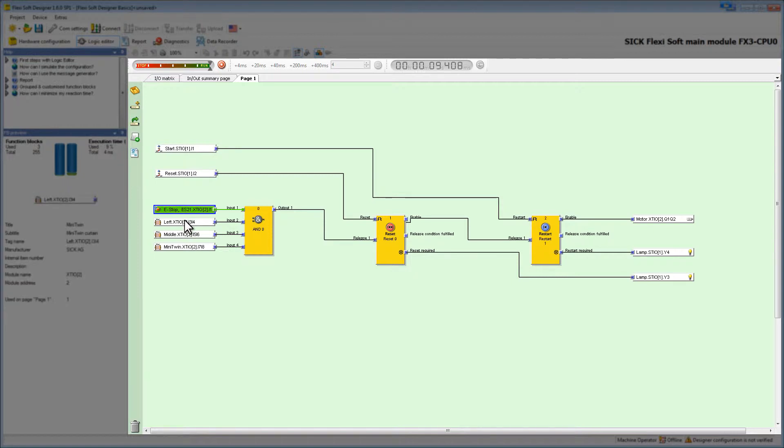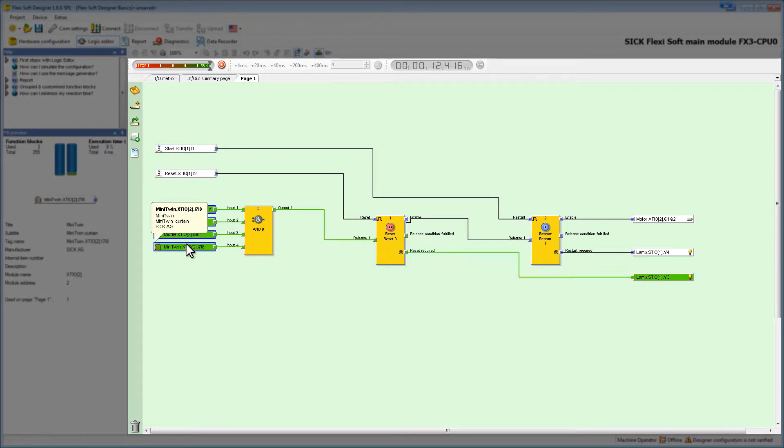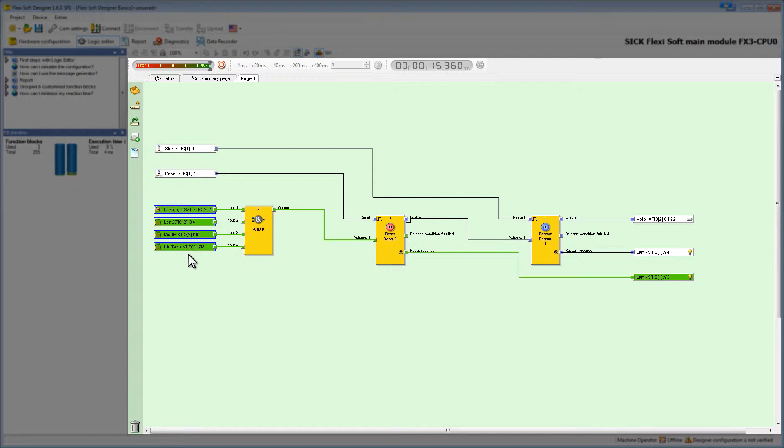I will now activate the e-stop and the light curtains. As soon as all inputs turn green, the reset required lamp starts flashing.